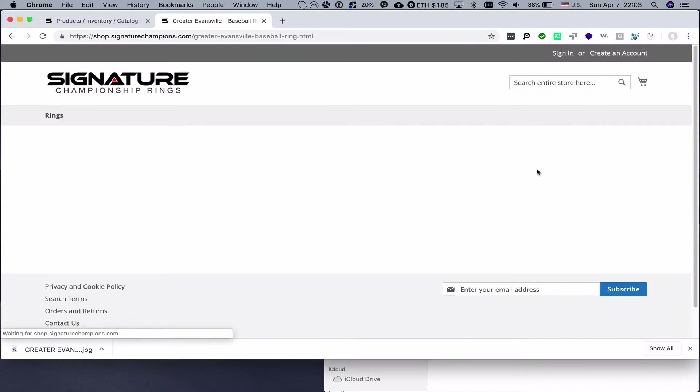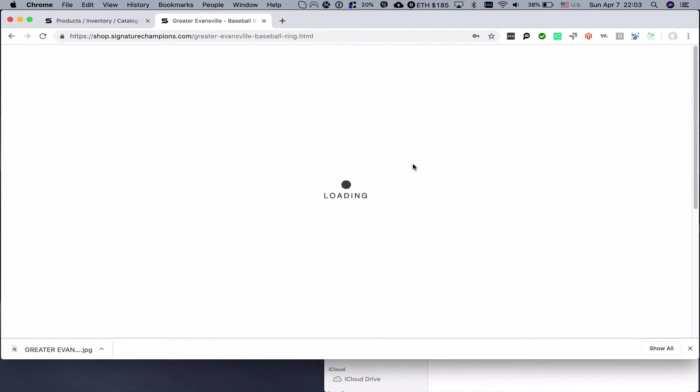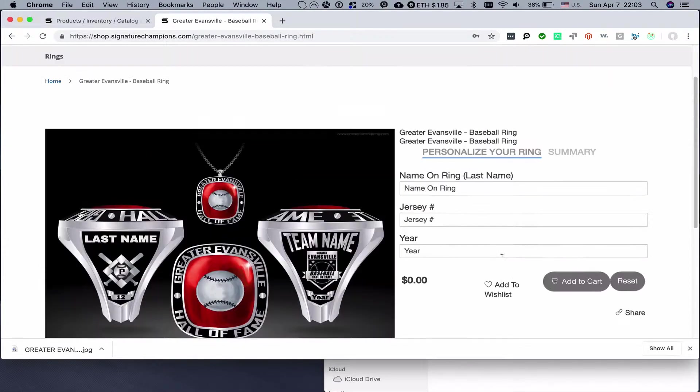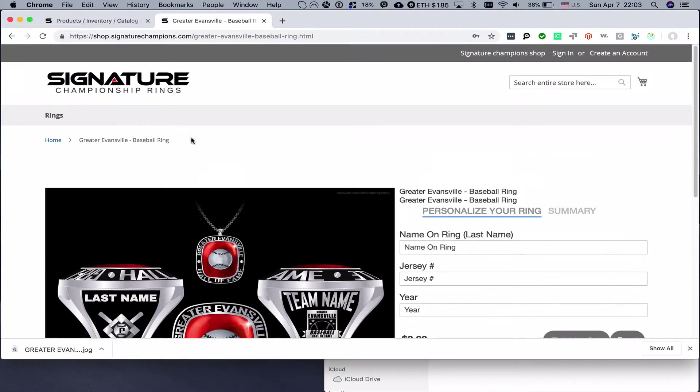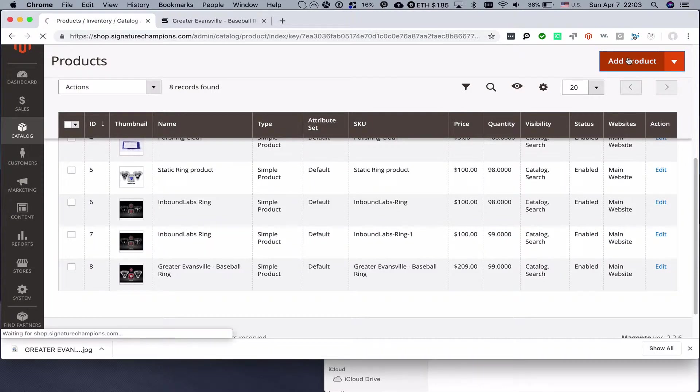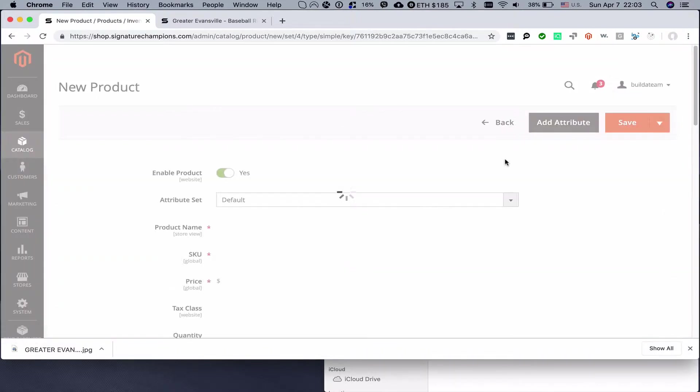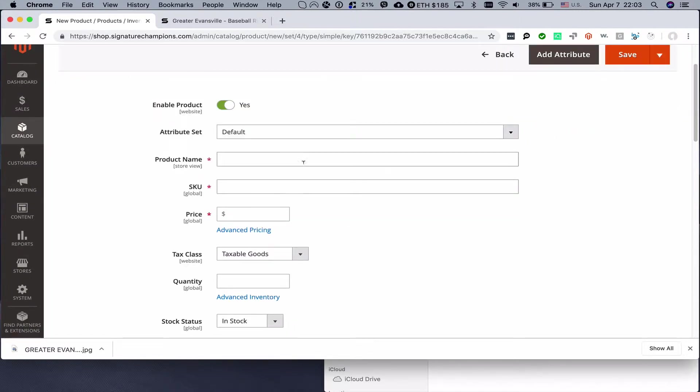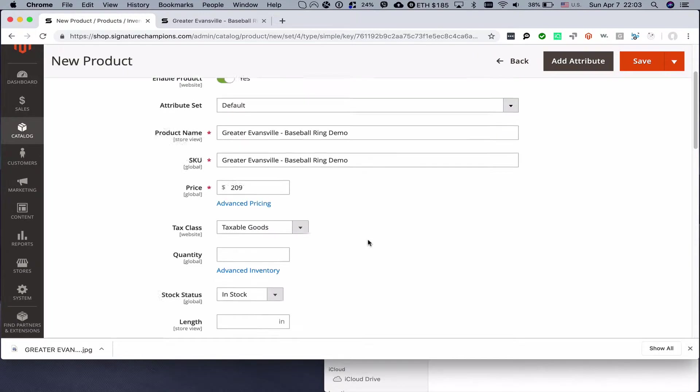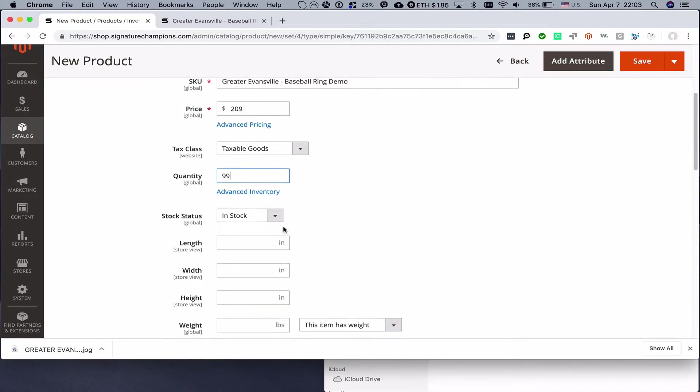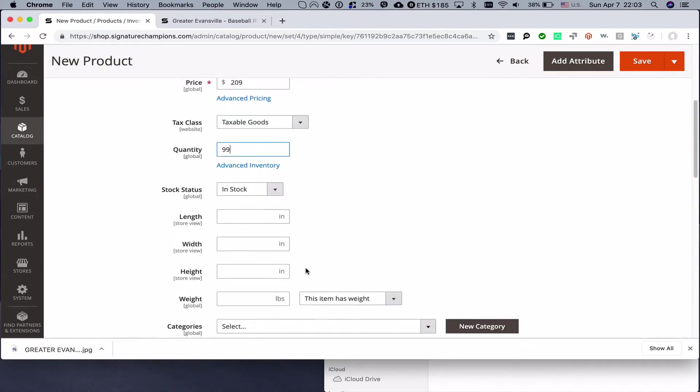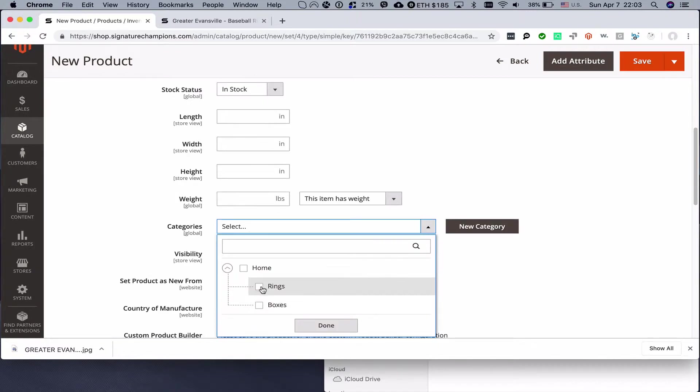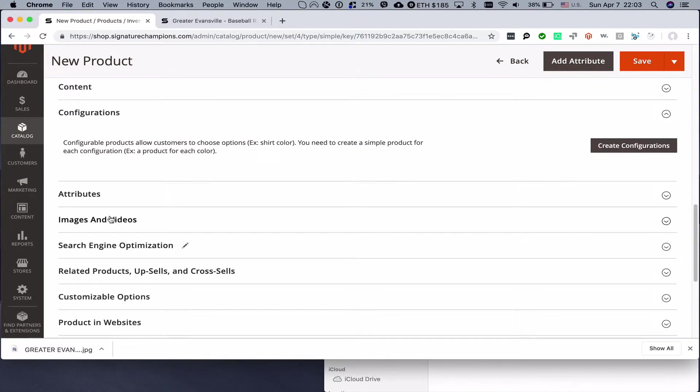I already actually created one product as a test run, but I will create a new one as a demo video to avoid any unnecessary delays that happen during the first creation. We click create new product, set up the name, and we'll just change it to demo. Here we will set up the price for the product, $209. We will set the quantity, $99, product is in stock.